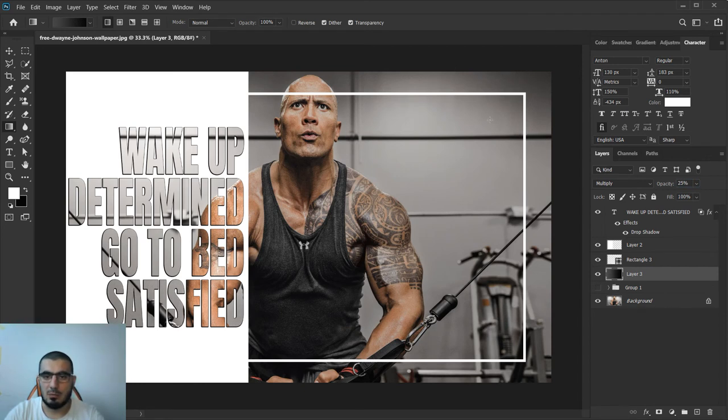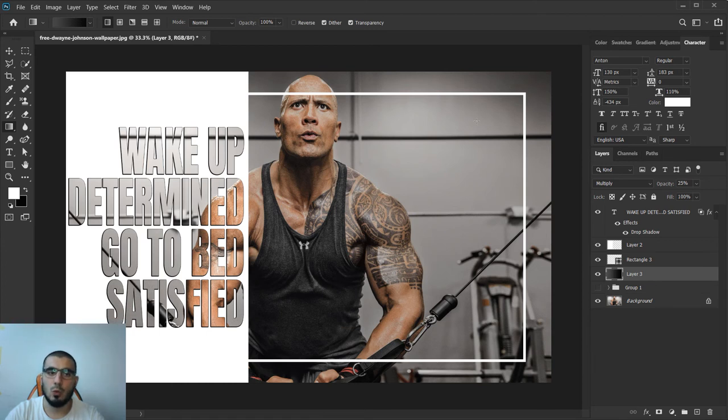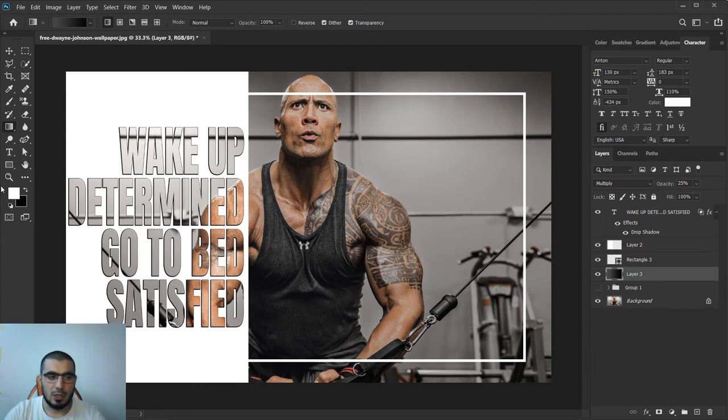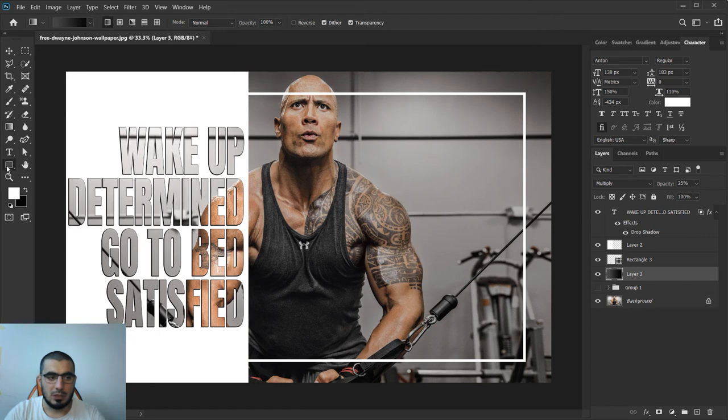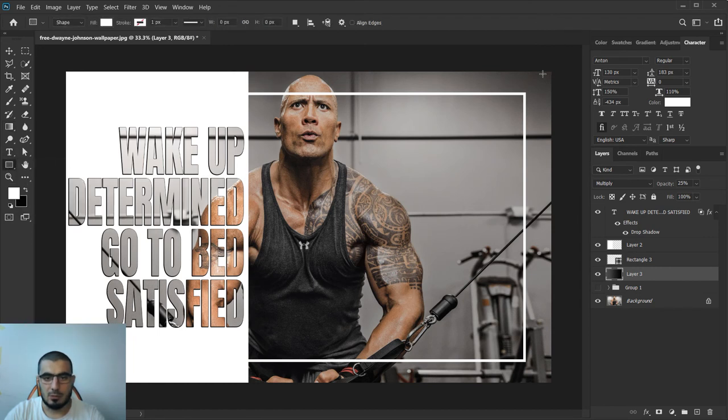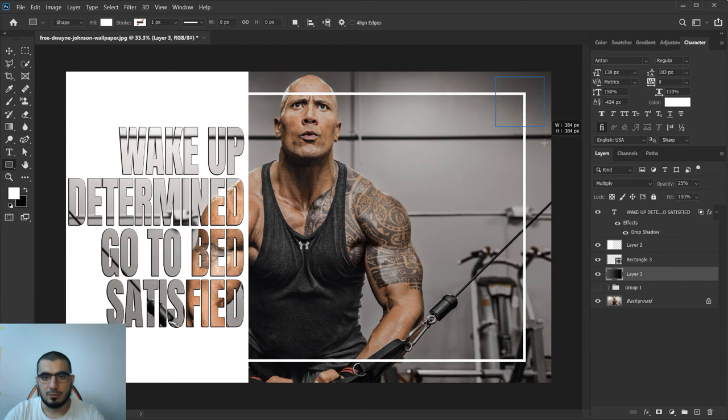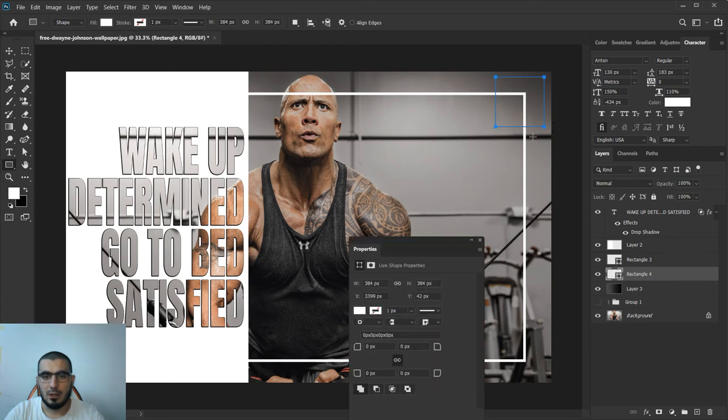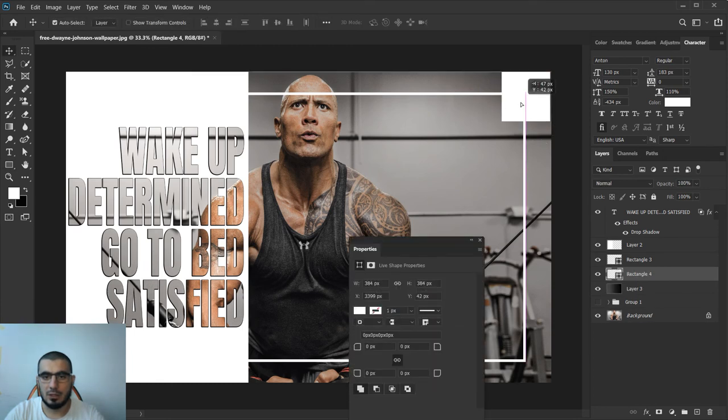Last thing we can do is add some more shape up here or we can leave it this way. Let's just create some shape and hold Shift upon release.